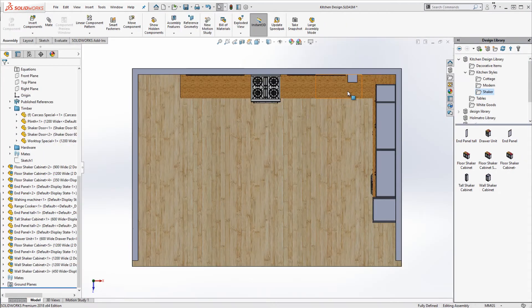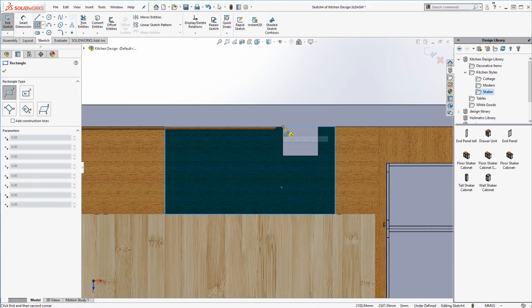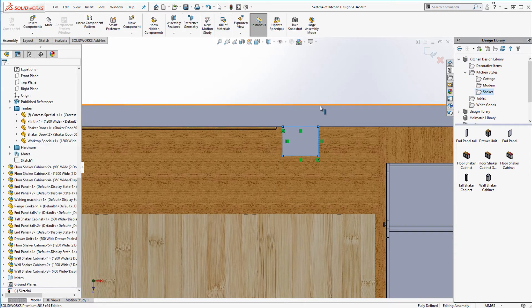We're almost done but there's a problem. We have a cabinet interfering with a box beam in our kitchen.